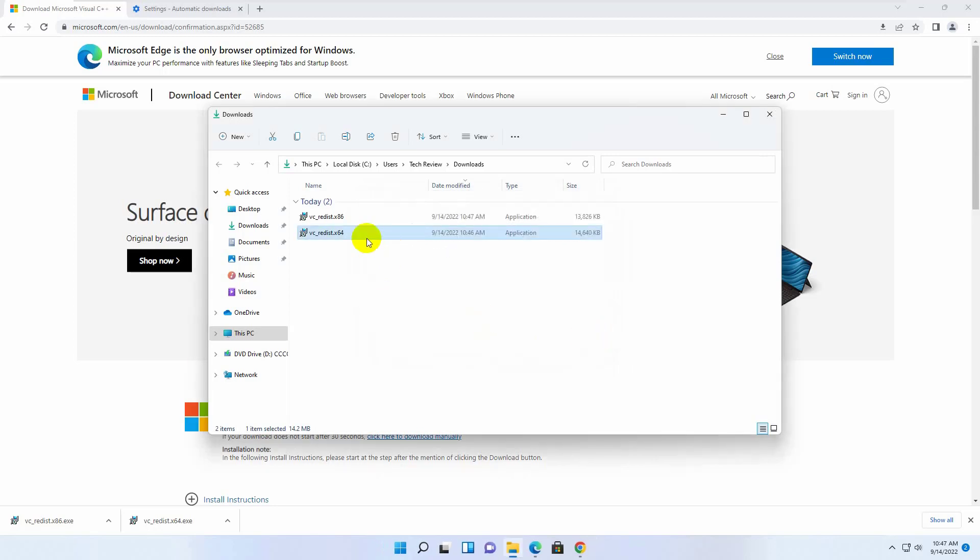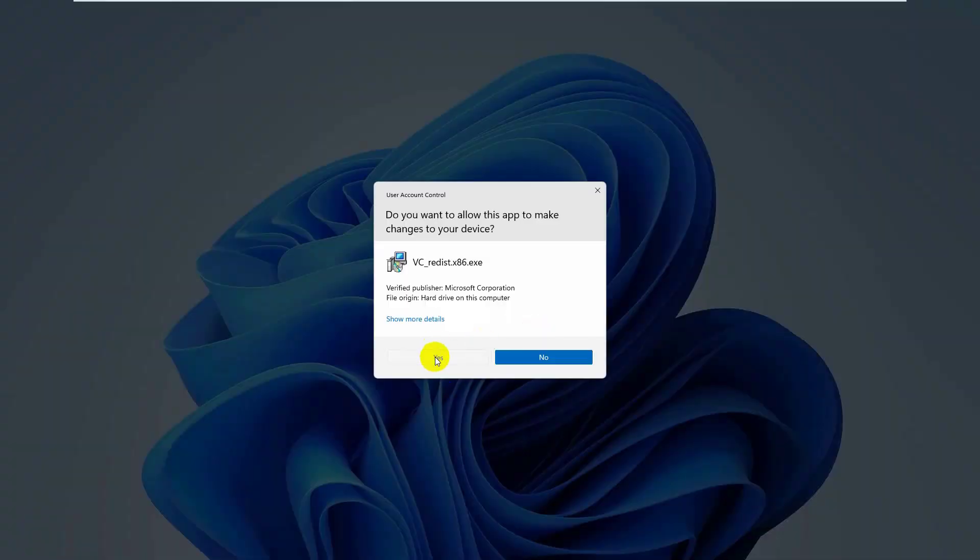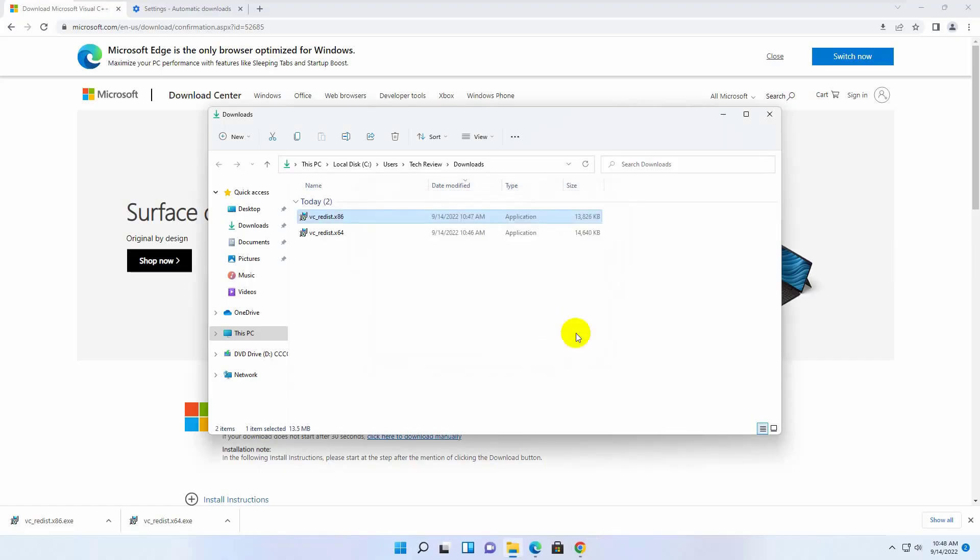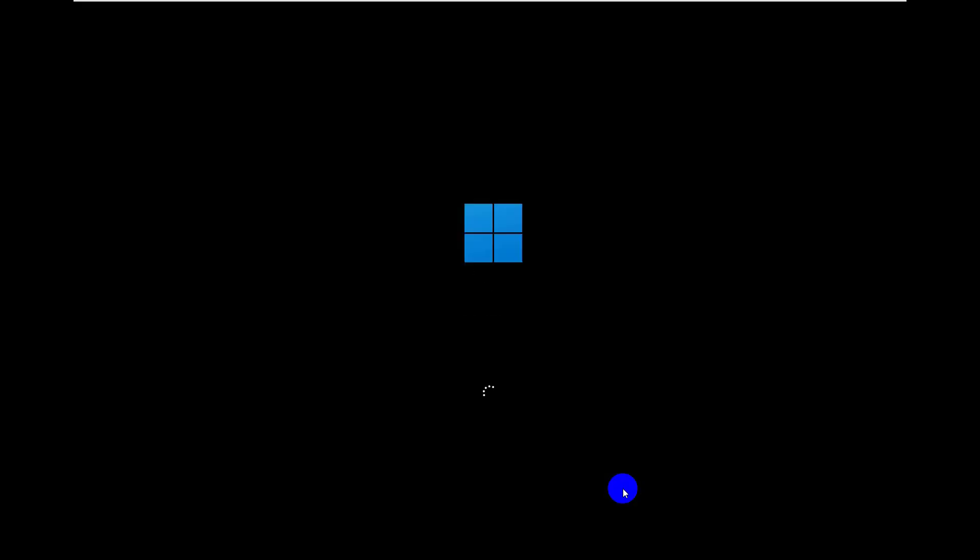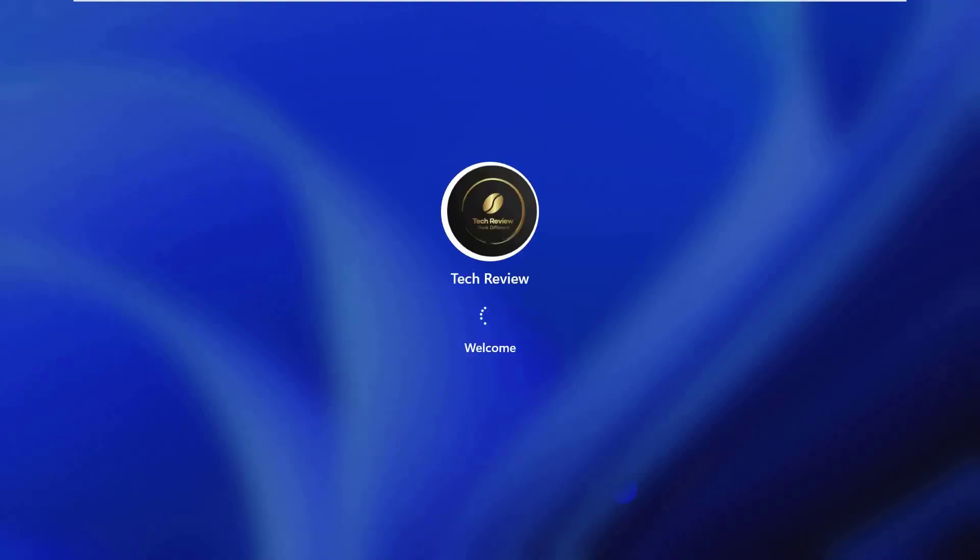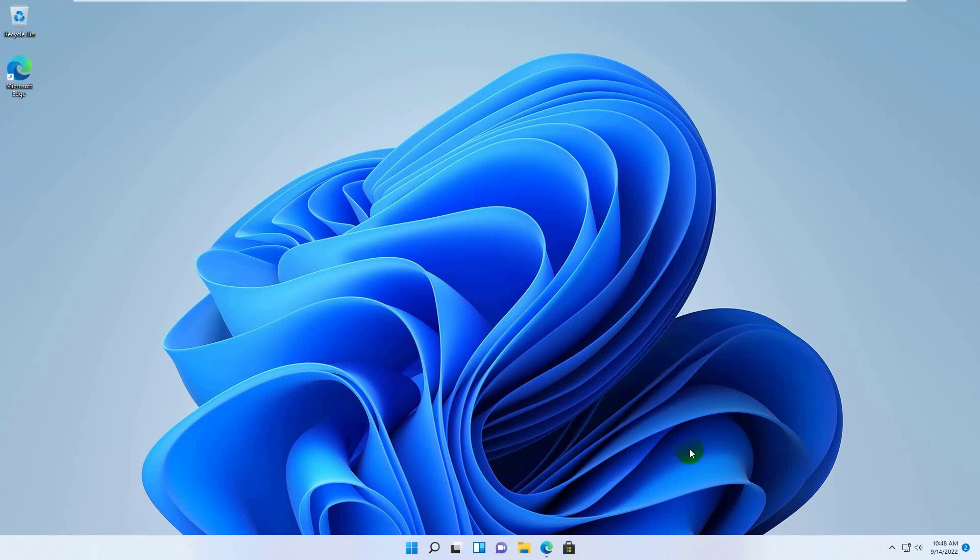In the same process you can install another one. After finishing the installation, restart the computer. After restarting the computer, hope your problem is solved.